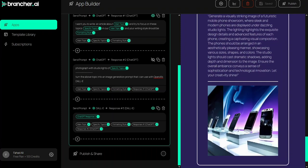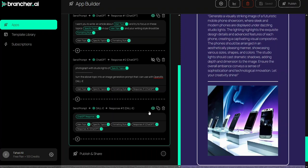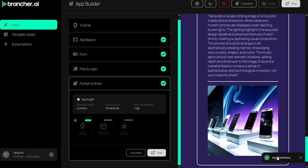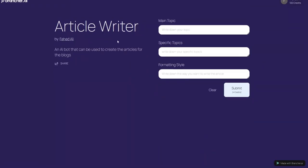This is how we can use brancher.ai to create AI apps within minutes without writing any code. The next step is publish and share. You can simply publish your app by clicking Publish — the app is now published. You can view your app by clicking View. This is how it works.